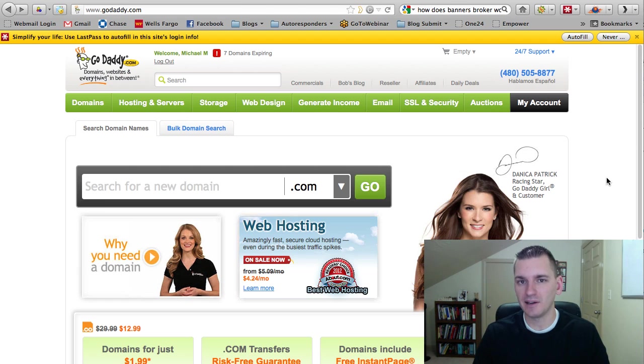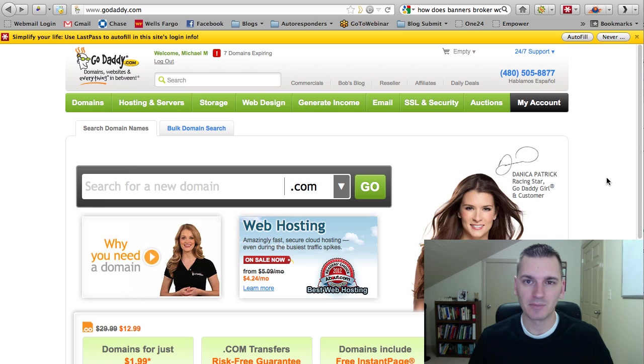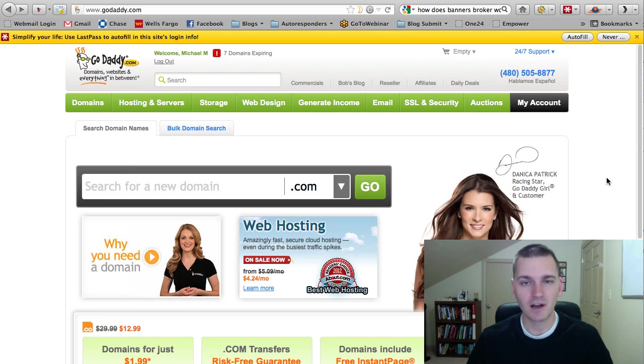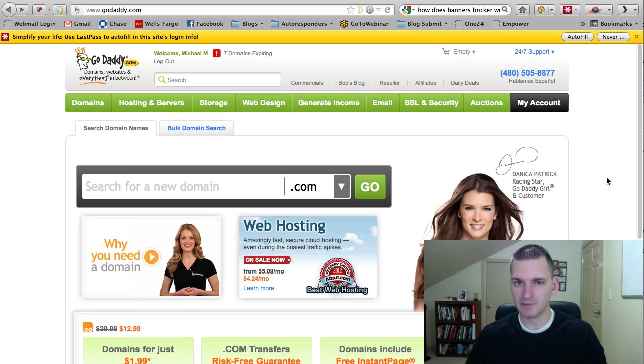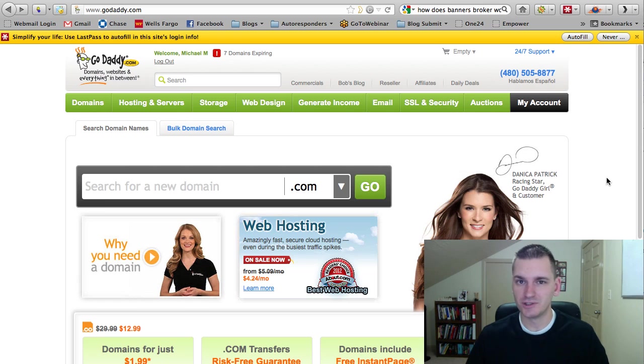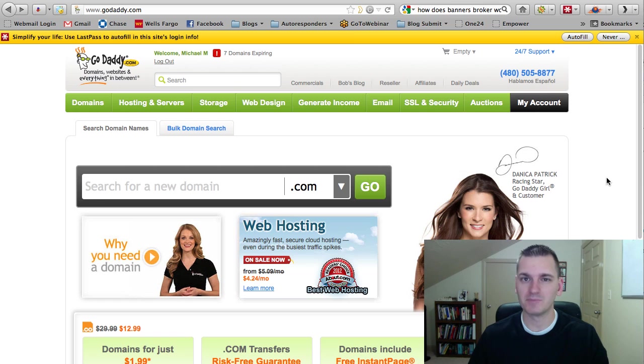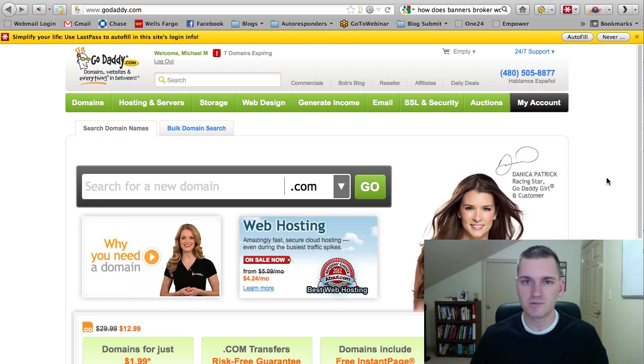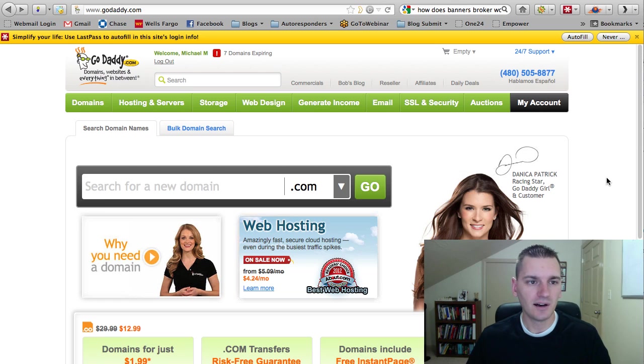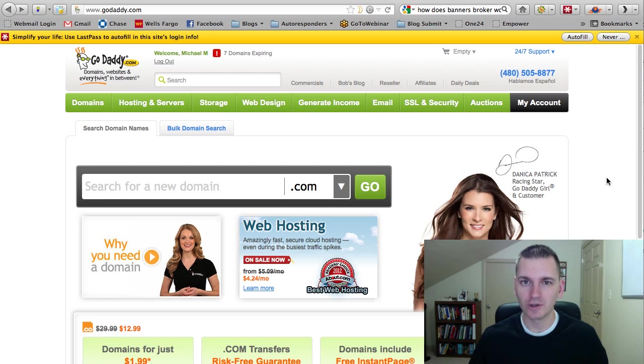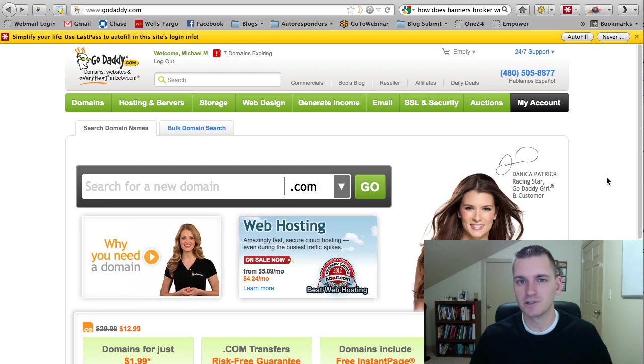Now, I use GoDaddy for my provider, my hosting, not hosting, just for my domain names. We use GVO for the hosting. But I use GoDaddy for just buying my domain names. I know there's other ones out there, Namecheap, there's a whole bunch of them out there. But it's all the same concept. You're looking to build subdomains and regular domains. So let me show you how to do that real quick.